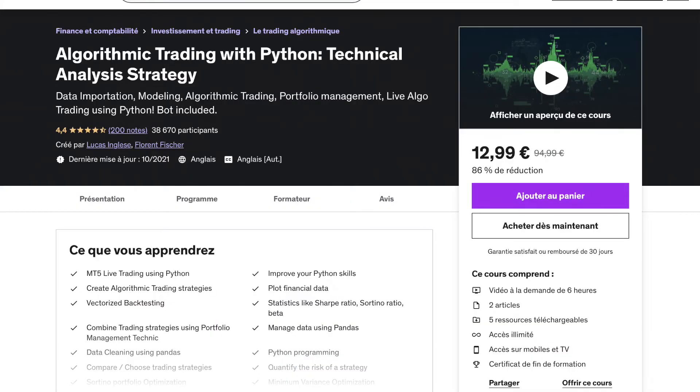If you want to learn more about that and how to do it in Python — from nothing to live trading using a technical indicator strategy — you can check 'Python for Algorithmic Trading: Technical Analysis Strategy'. You will find a discount coupon in the description.